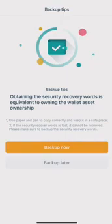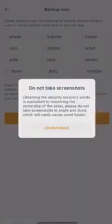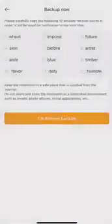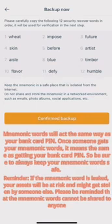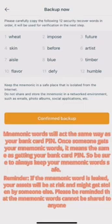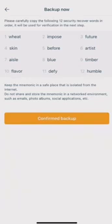Click on Backup now. The mnemonic words cannot be shared to anyone. Once you have backed up the mnemonic words, click on Confirmed Backup.